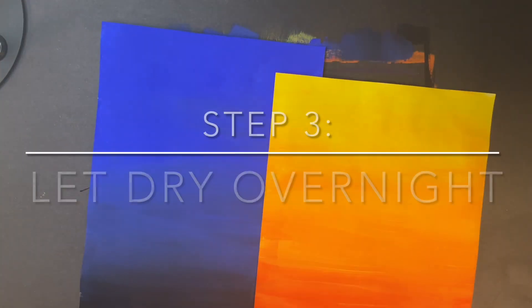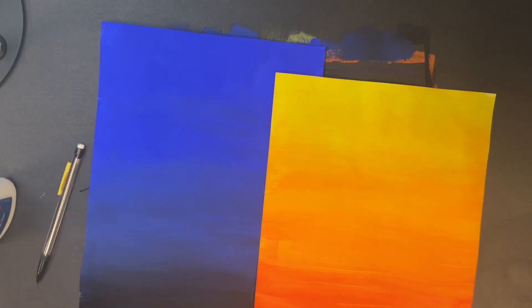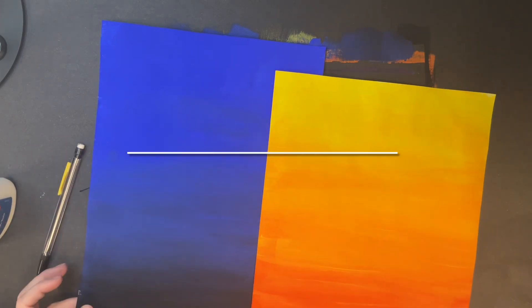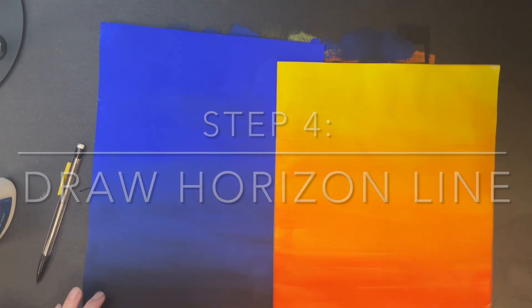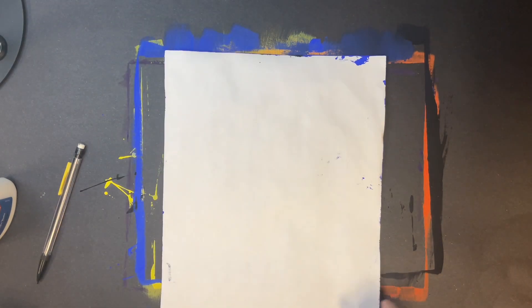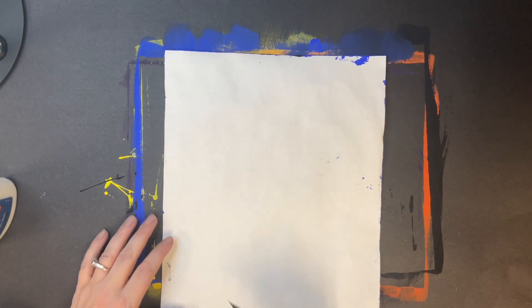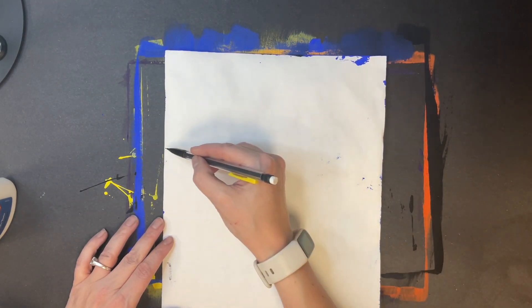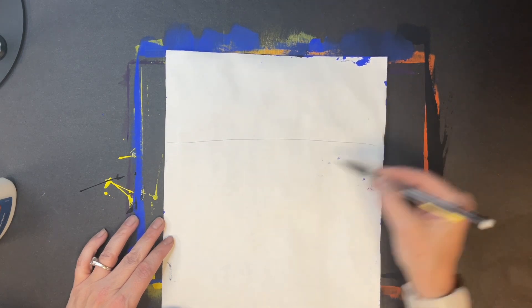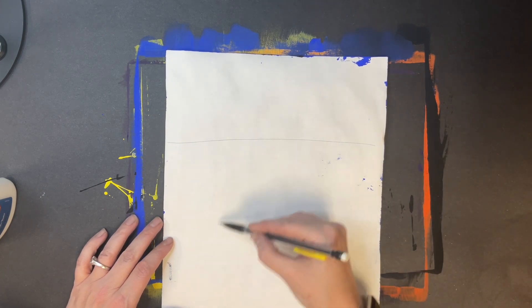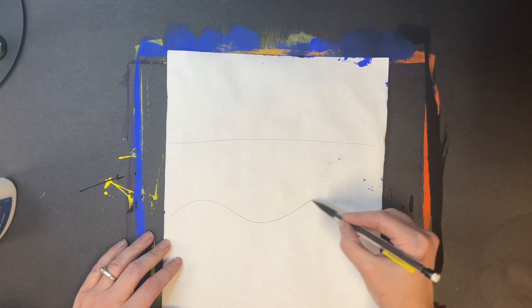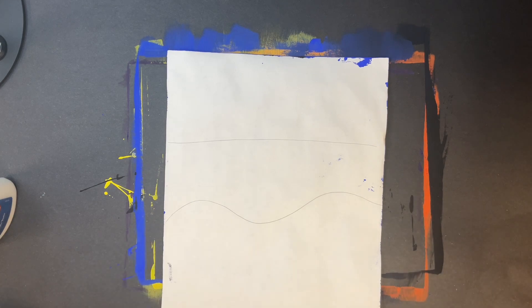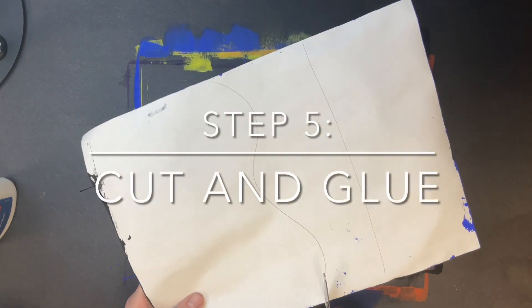Now that we have finished painting we are ready for step number three: let it dry overnight. Once it is dry, step number four is for you to draw a horizon line. You're going to choose one paper, not both, and draw a horizon line. It can be a straight line or it can be a curved line. The horizon line of course is the line where the ground meets the sky.